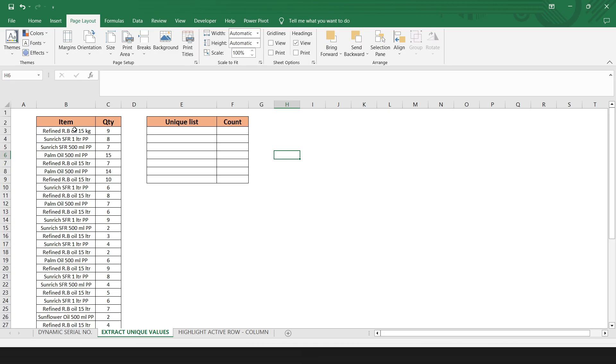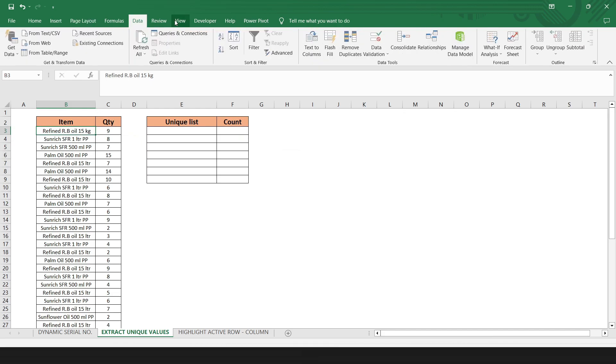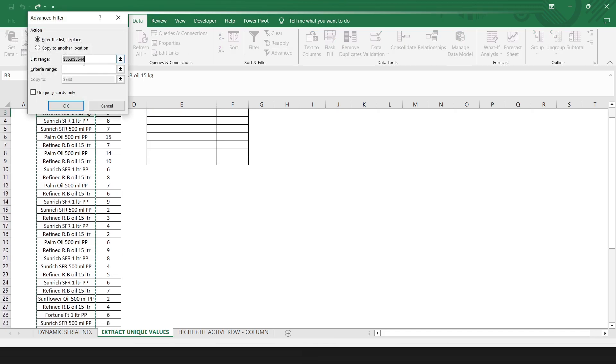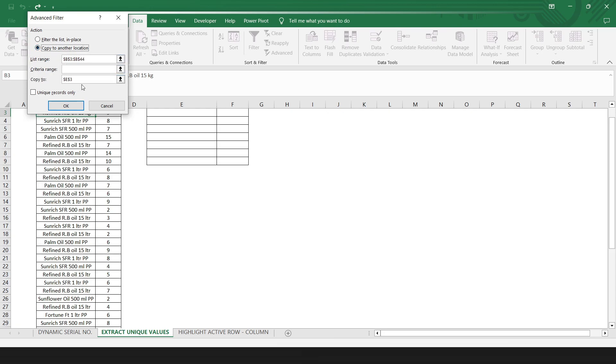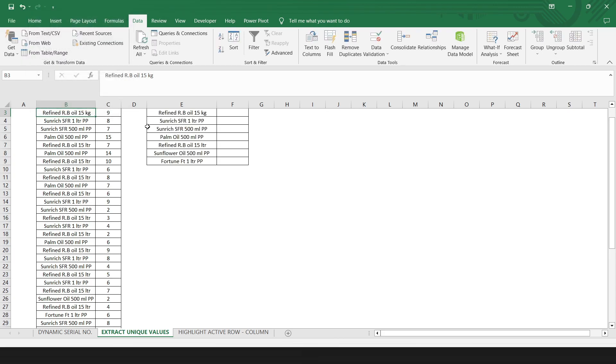This is the data set of a product and I want to extract unique product name. So for that, select the cell. Go to the data. Select advanced. And here, it will automatically select the range. Check the copy to another location. Check mark unique records only. And click OK.